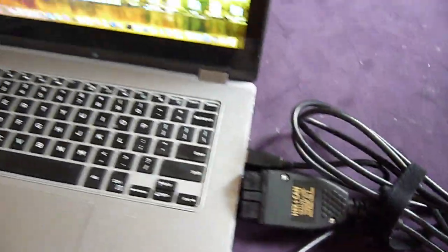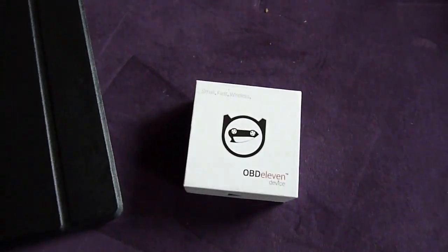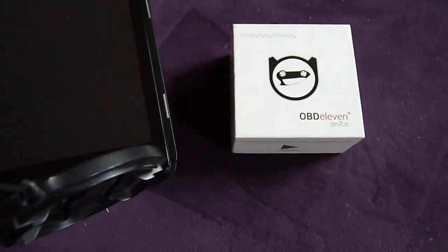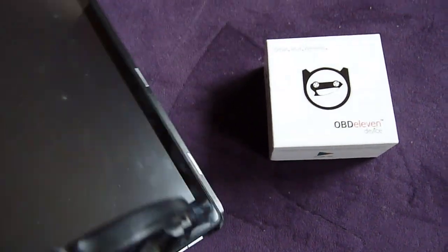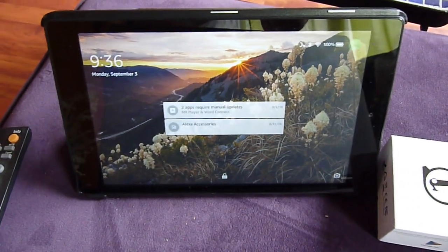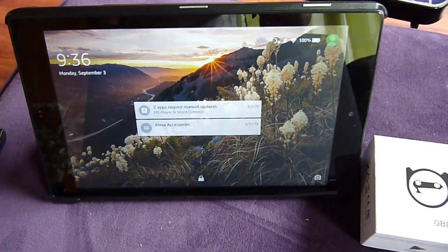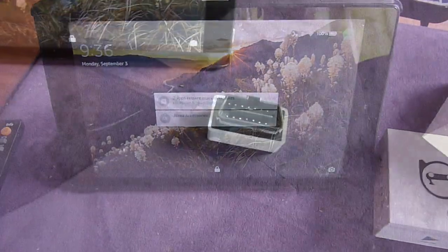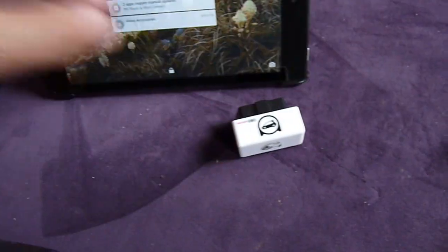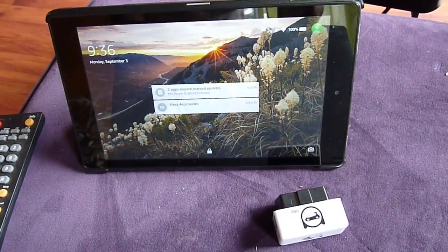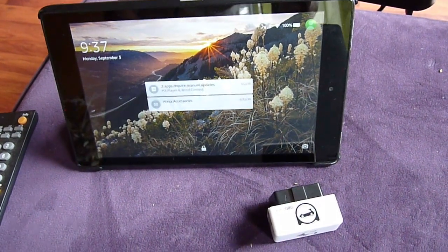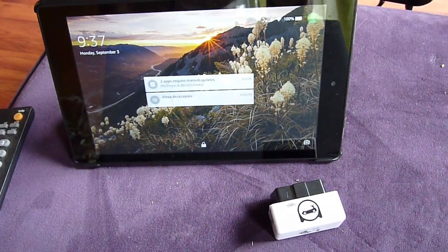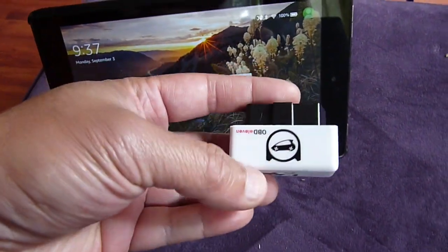The next one I want to use is the OBD11. I will use it only with Android. Since I don't use Android, I'm going to use this HD8 tablet. This one costs approximately $60 for the OBD11. You can just leave it in the car or pocket and only need an Android tablet or phone.